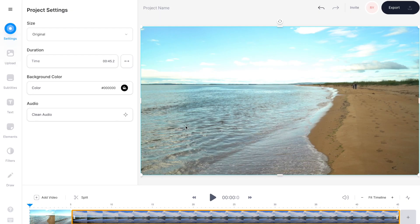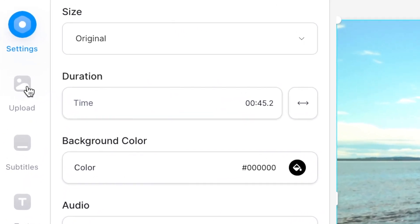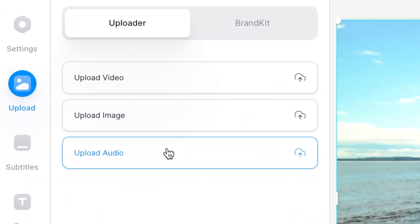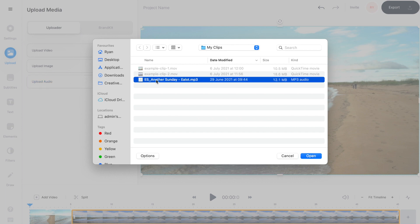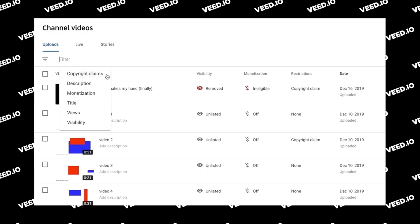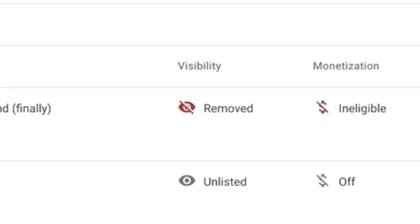Now let's add some music. Over on the left hand toolbar select 'Upload' and then 'Upload audio'. You can select any music track you have downloaded on your computer and once again hit open. Just be aware that using any copyrighted music may result in your video being removed from YouTube, so I've left some links to royalty free music resources down in the video description.